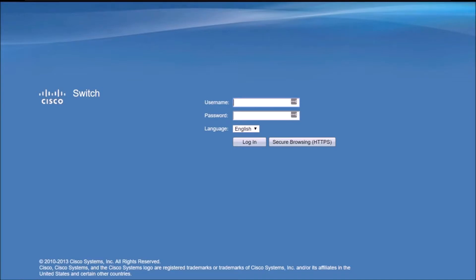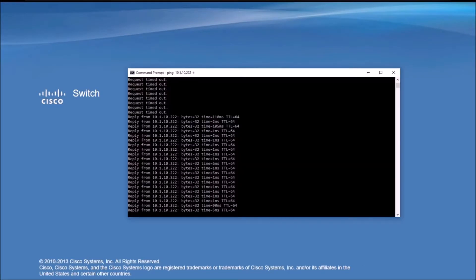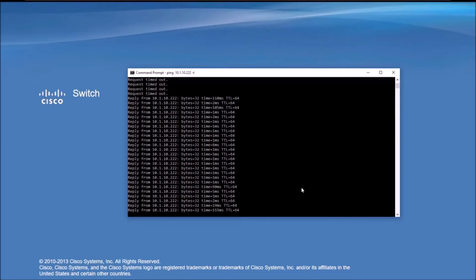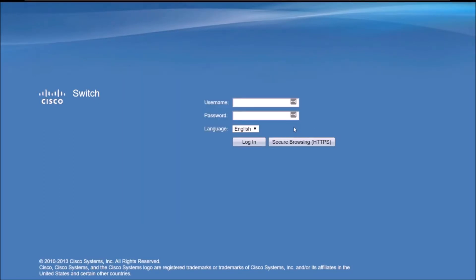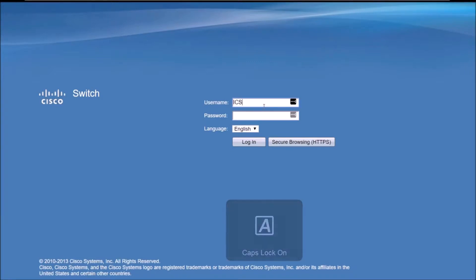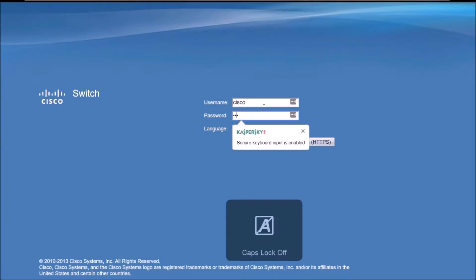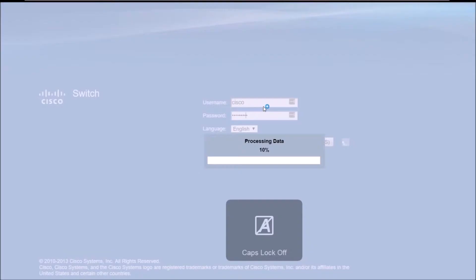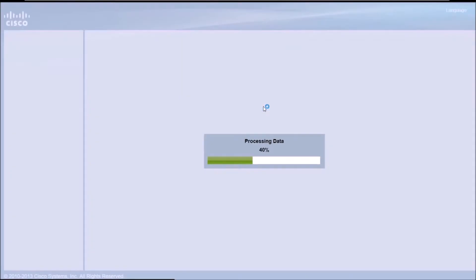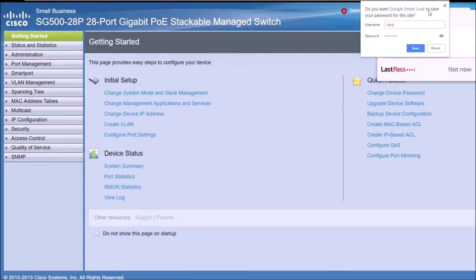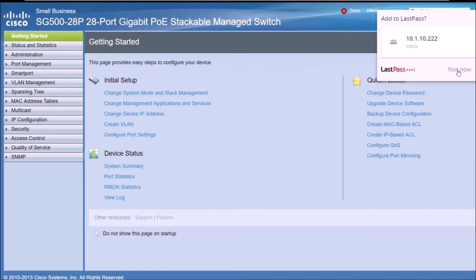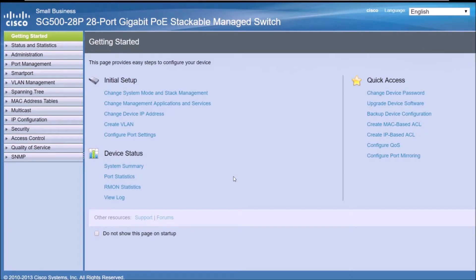Let's connect to the switch using the username and password. We're checking that we have communication. Yes, we do. We do have communication. So I'm going to type the username and password. This is the Cisco username, which is not advisable. I'm going to change it after I finish this video. So I have the pop-ups from LastPass and Google to save my password.